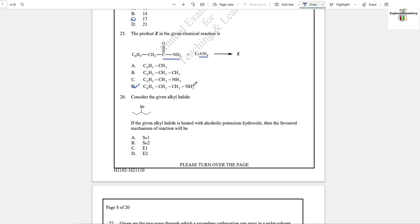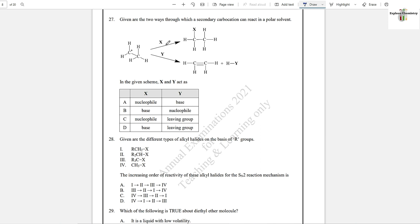Question number 26: If the given alkyl halide is heated with alcoholic potassium hydroxide, the favored mechanism is — potassium hydroxide is a strong base, so in the case of a strong base, elimination reaction takes place, not substitution. Alcoholic means a nonpolar condition is given; in nonpolar conditions, E2 mechanism takes place. So E2 mechanism is the answer, option D.